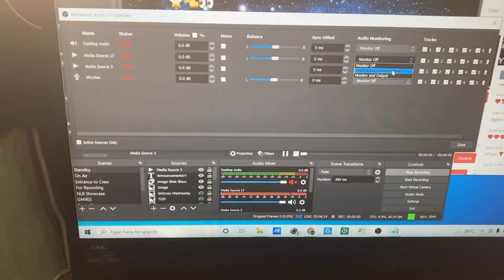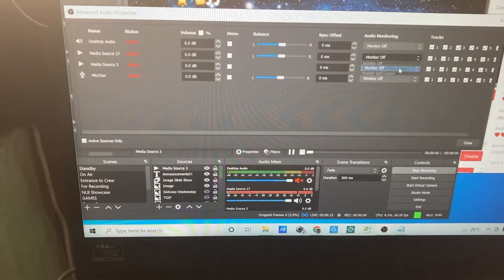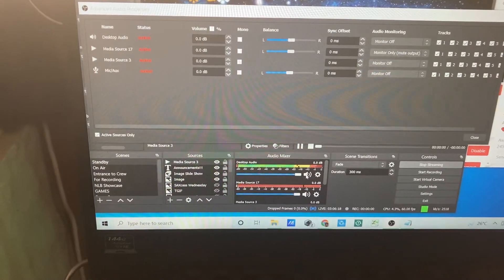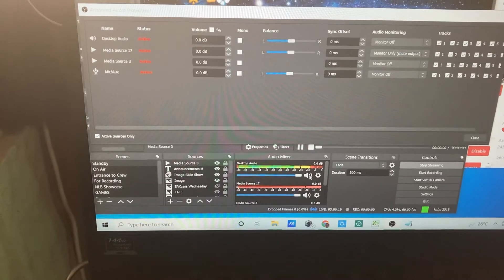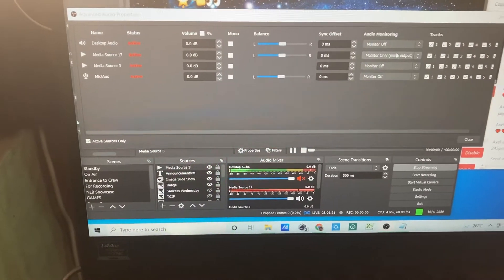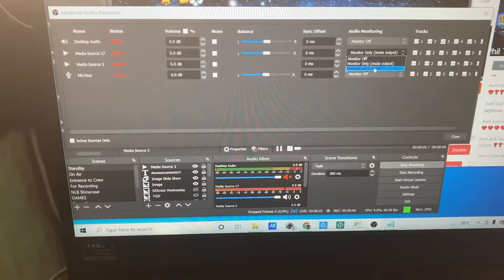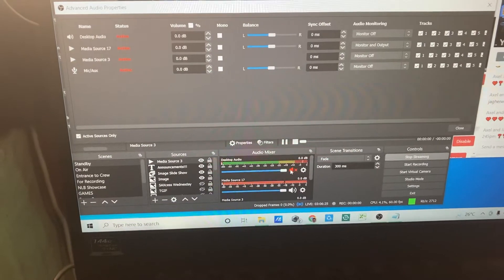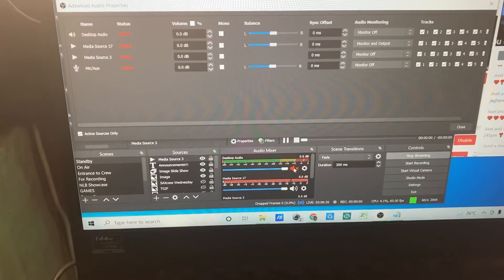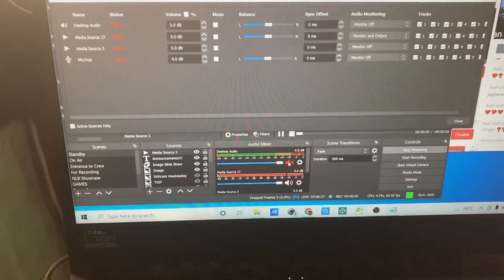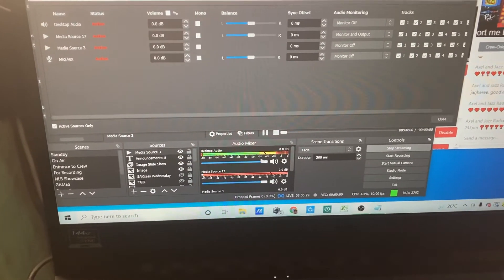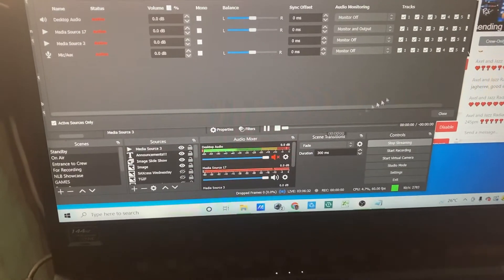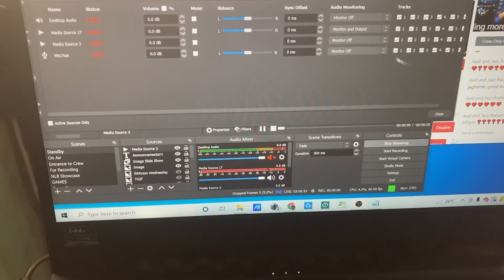Set it to monitor only so you can hear it. What I'm selecting is the monitoring output. Then turn off the desktop audio because it is doubled — turn that one off.